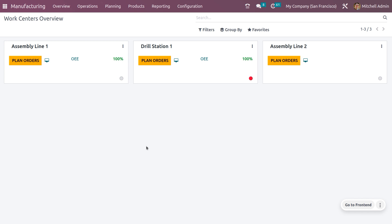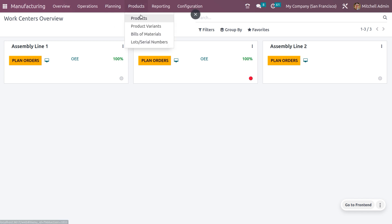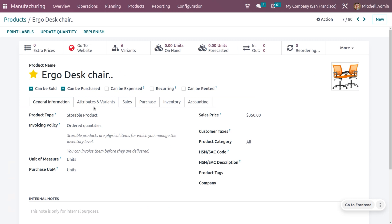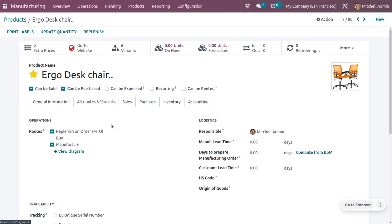To make product variants for this chair, go to the Products section. We have already configured the products here — we can see different products with their variants. The main product is the Ergo Chair. You have to set the product type as storable, set the sales price, and under the inventory tab, set the route as replenish on order and manufacture.